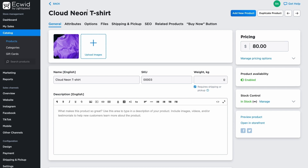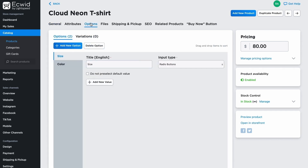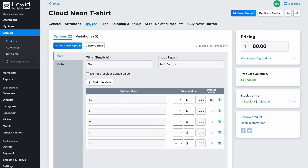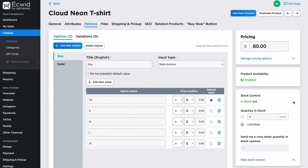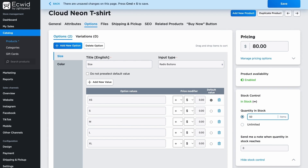If you want to add a product in more variations, for instance size and color, specify them in the product card, which can be found in the Options section. In the Stock Control block, you can specify how many items of a product are available in stock, and also specify the product quantity at which you want to send low stock notifications.